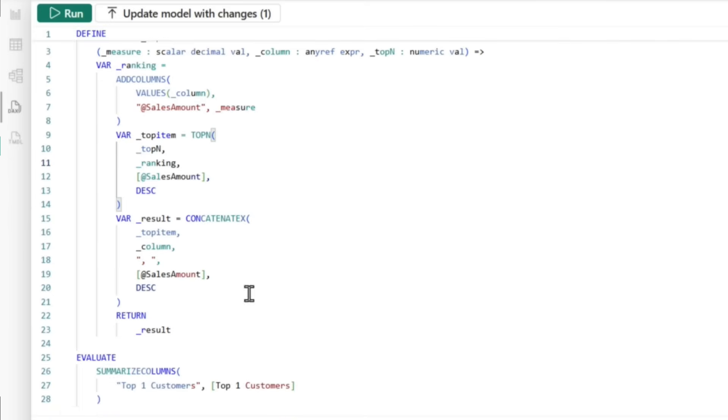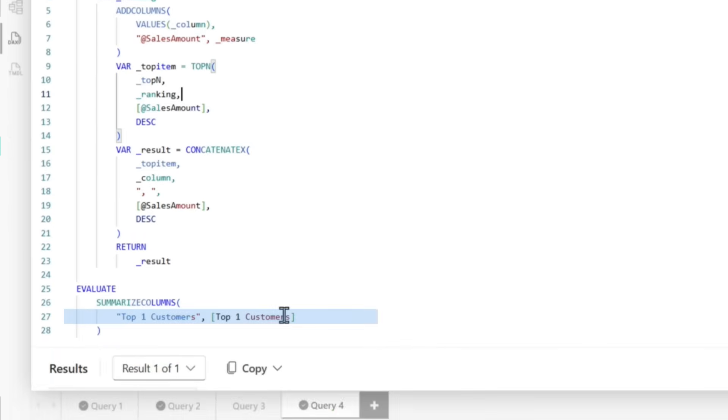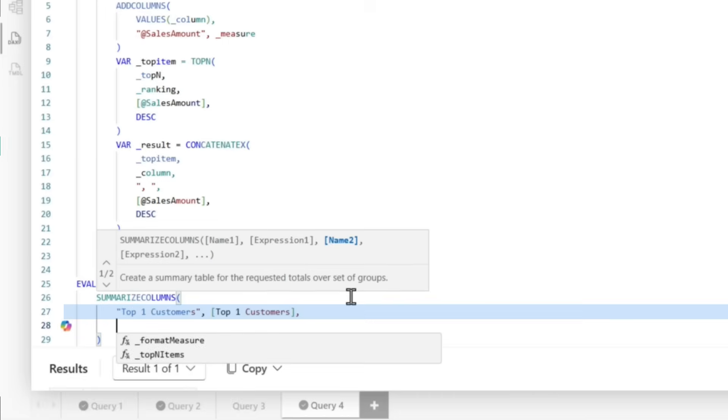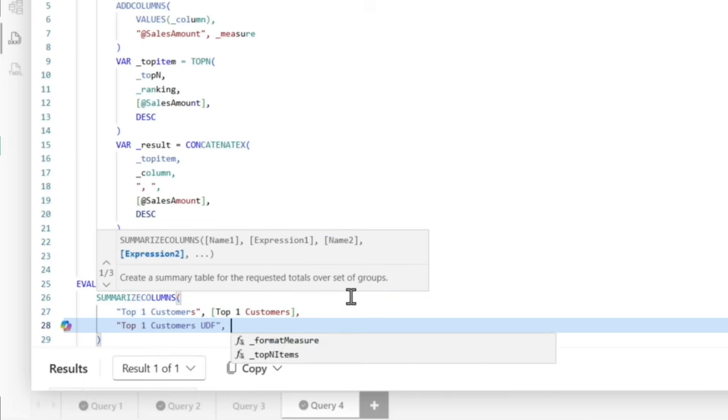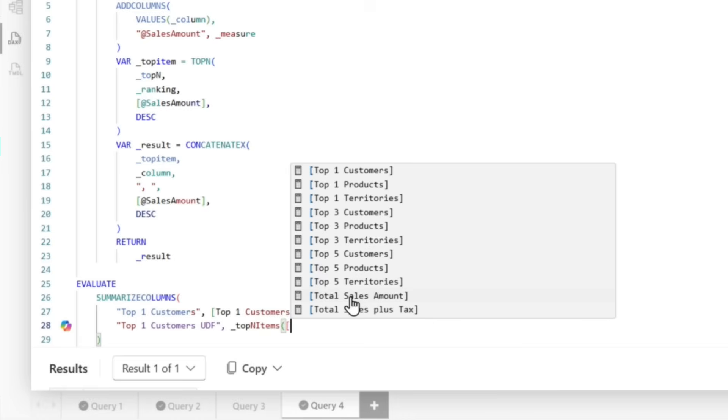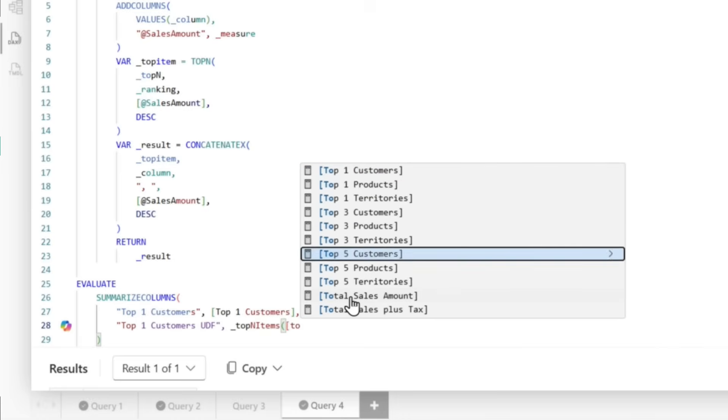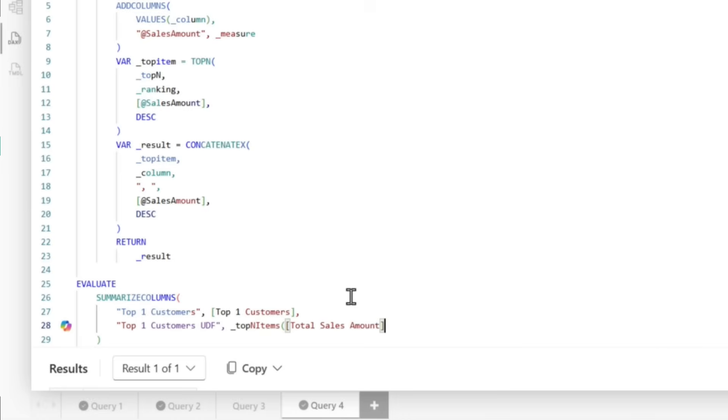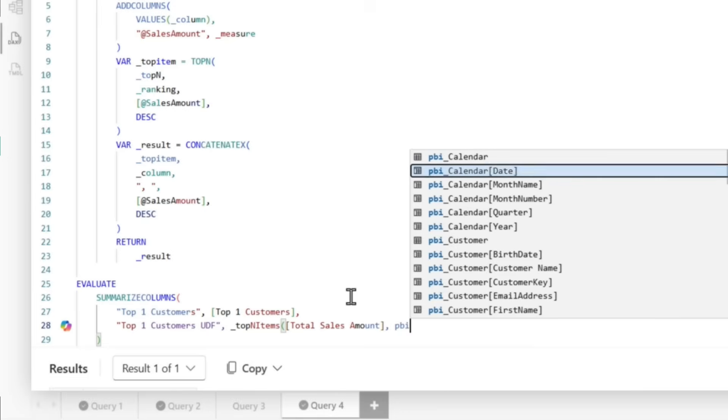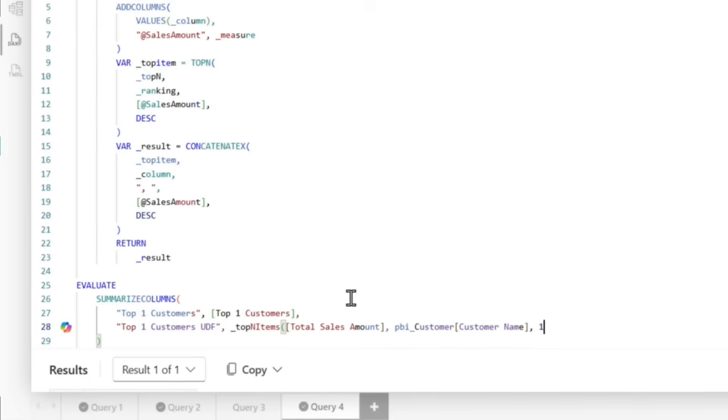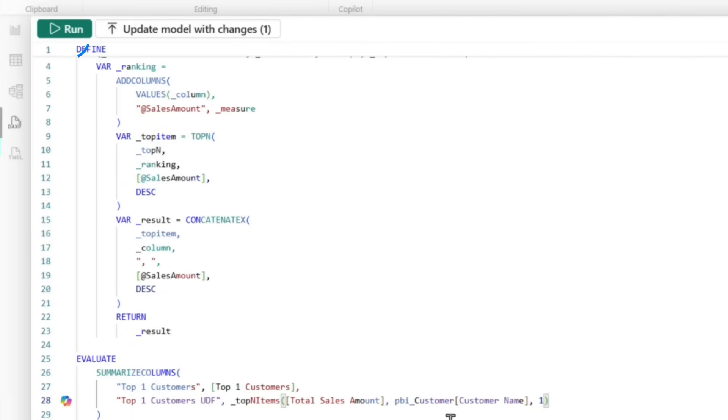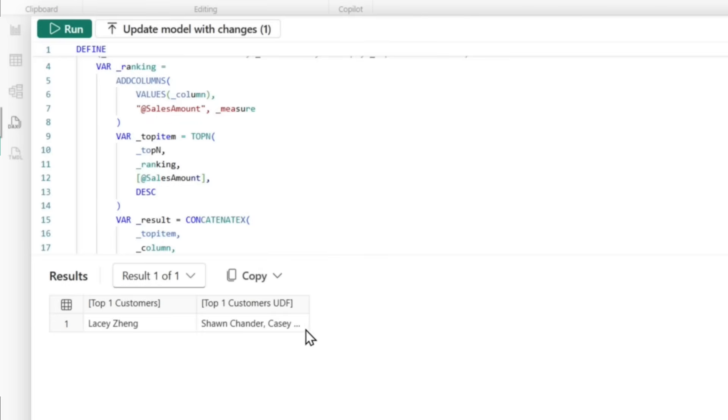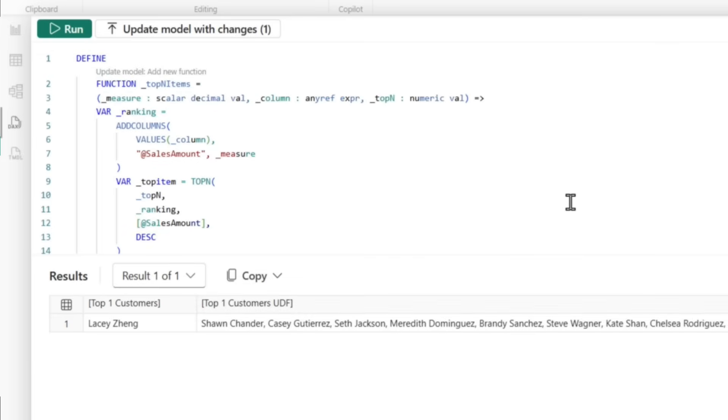But before I do that, I want to test this out. You can see top one customer here. So what I'm going to do is say top one customer UDF. Now you can see my UDF is available. I can use it as a function to execute some things. So the first thing I want to pass is my total sales amount. Then I'm going to pass my customer name and then one. It should return the exact same thing that the other one returns. So let's run this. Hmm. We got a problem. That's because remember at the beginning, I said I was going to intentionally do something.